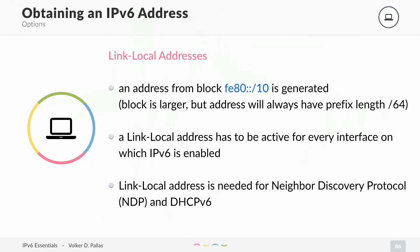A link-local address has to be active on every interface which is IPv6 enabled. Even if you have a public IPv6 address, you still also need to have a link-local IPv6 address. This address is used for the Neighbor Discovery Protocol and also for DHCPv6. You really need it because the Neighbor Discovery Protocol is like ARP and more — if you don't have an address, you cannot ARP and you cannot communicate with anybody.